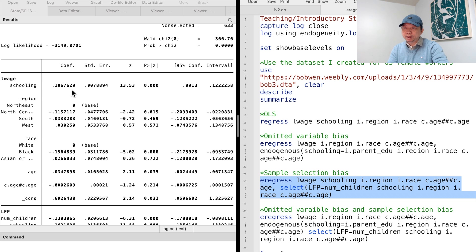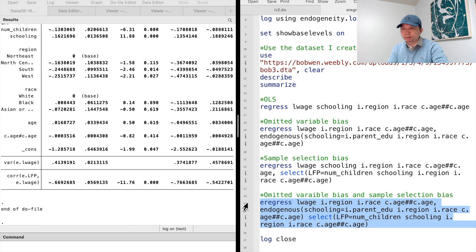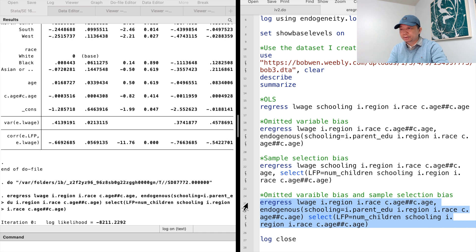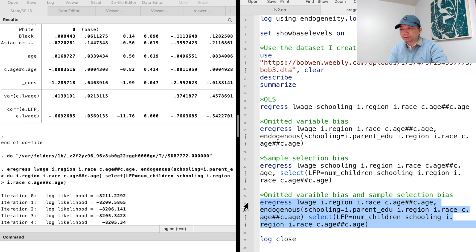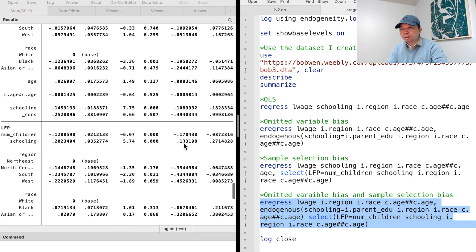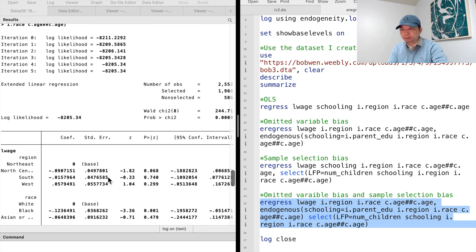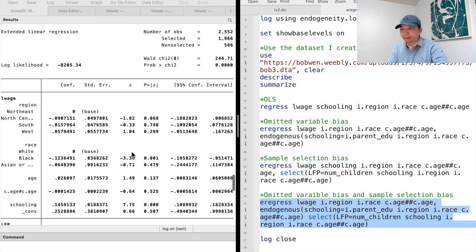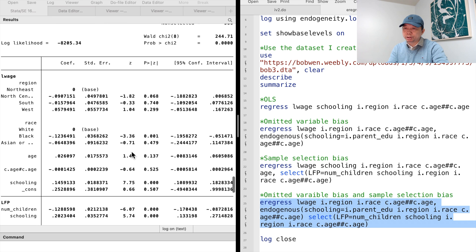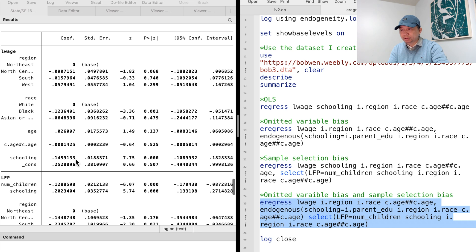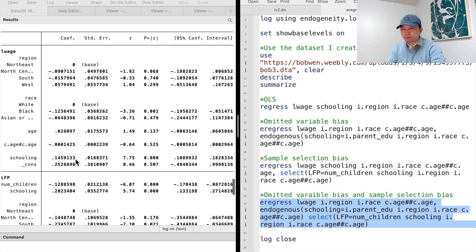Finally, we can combine the omitted variable and sample selection corrections by using both endogenous and select options. The estimate is 0.15, meaning that one more year of schooling increases wages by 15%, after holding other factors constant and controlling for omitted variable bias and sample selection bias.